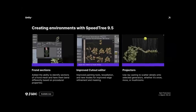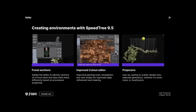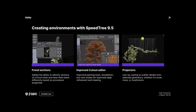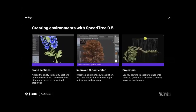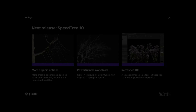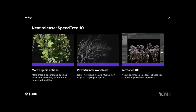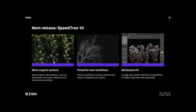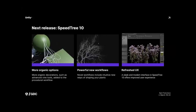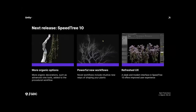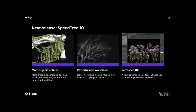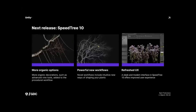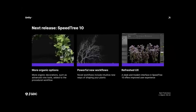Next up, there were a few SpeedTree announcements. SpeedTree 10 is coming — SpeedTree is the tree creation tool Unity bought a while ago. I've been waiting for them to integrate it like Unreal Engine does and give it to developers, but sadly that has not happened. They have made some updates though: new organic tools like the Vine tool, a new workflow for shaping plants, an updated UX, and compatibility with the new rendering features coming in Unity 6.